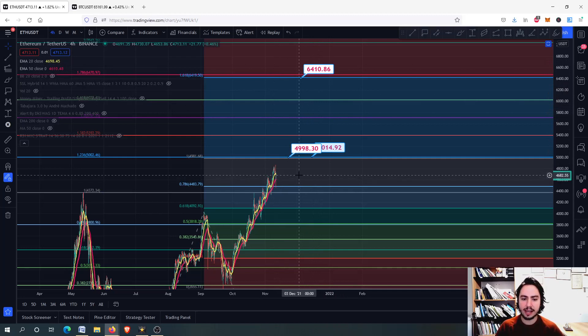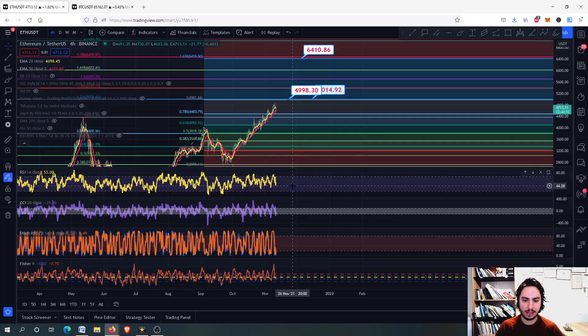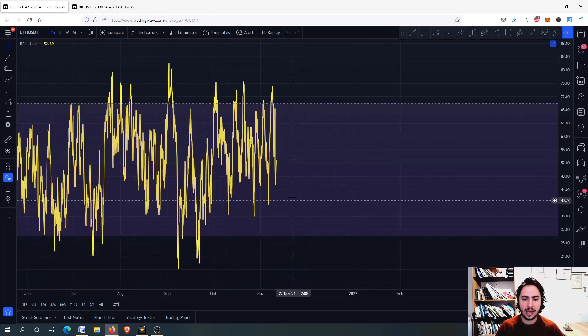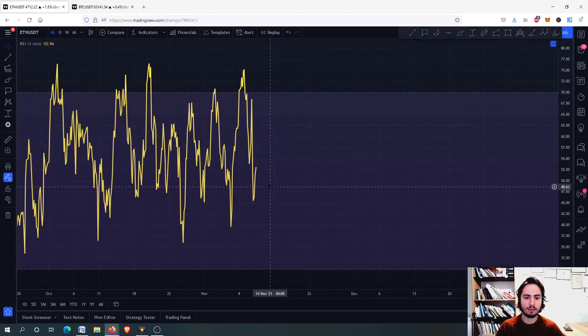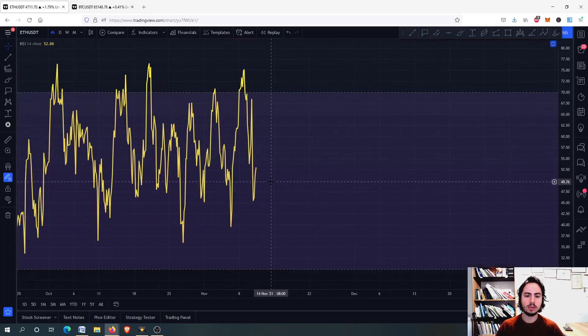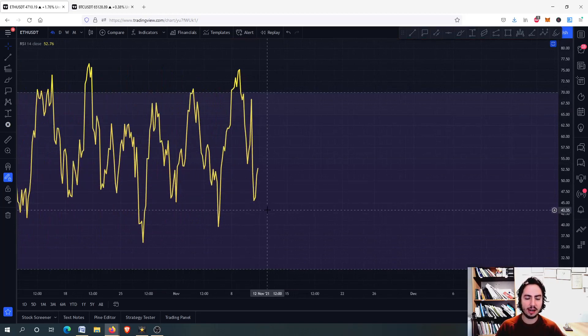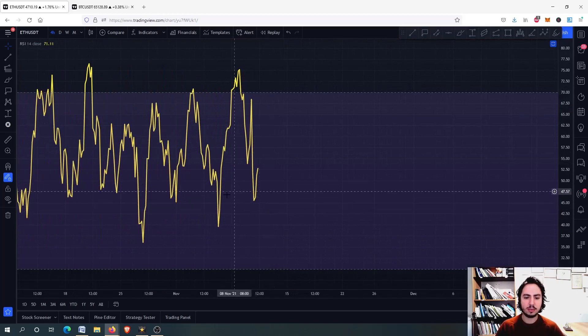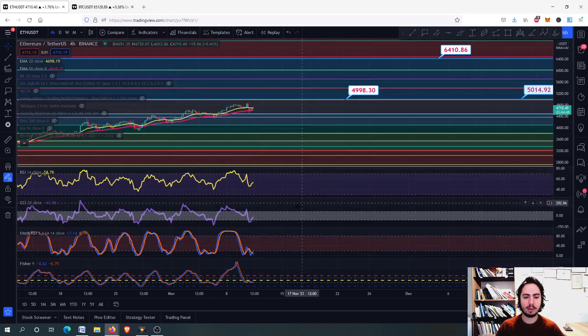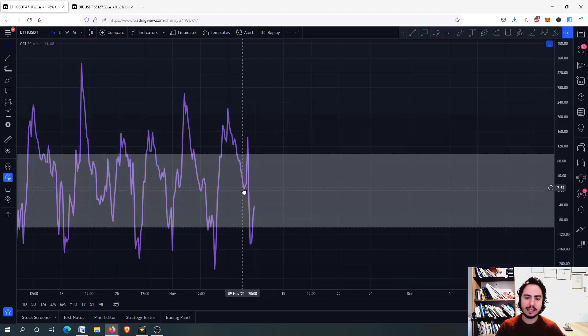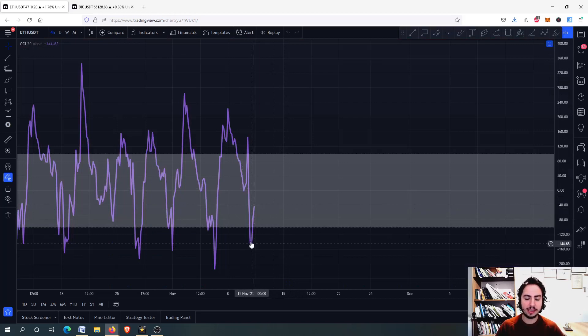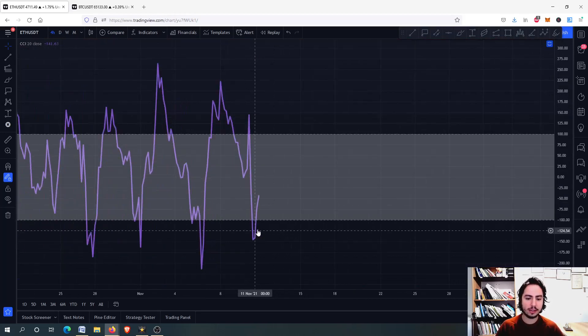So yes, the next price target is the 6.5k. We are going to see right now what risk we have on the four-hour frame. We do not have a huge risk right there. You can see that we have a higher low pattern on the RSI.